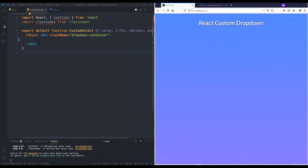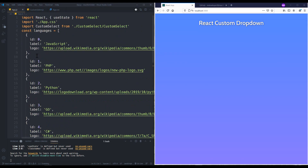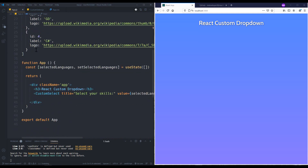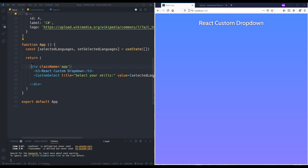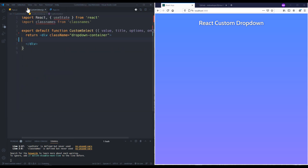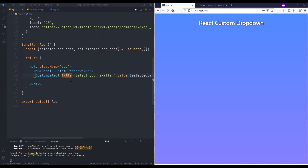I've removed everything from the project. In app.js I just have one array for my data — each item has an id, label, and logo. You can have as many fields as you want. In my app component I just have a div with an h3 for the title, and I call another component which is currently an empty component.